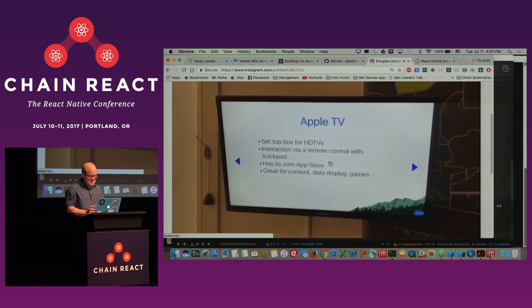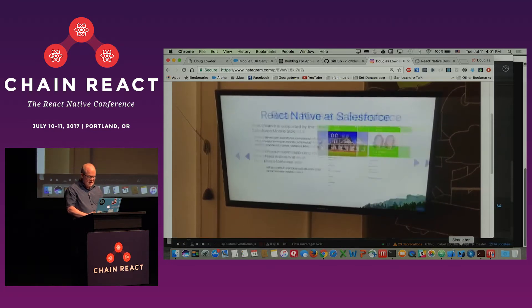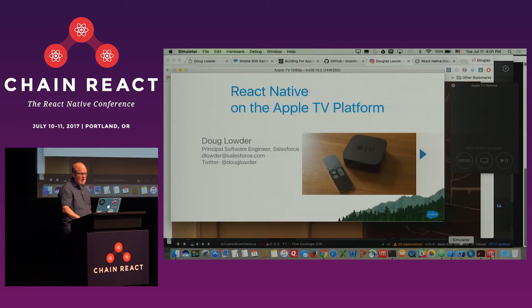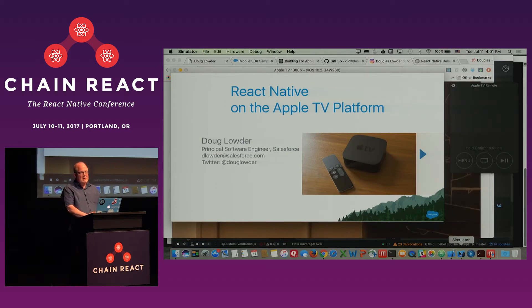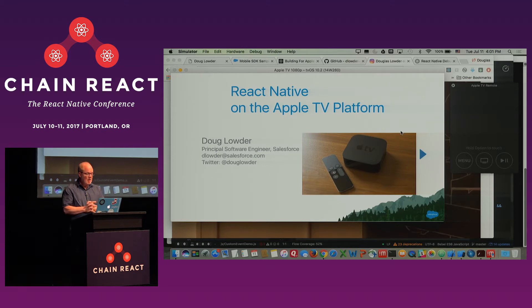I also watched Netflix on the TV — it was wonderful. So this is the app running in the simulator. One thing you'll notice when you simulate on the Apple TV — most of you may not have seen one — there is no touchscreen. Interaction is done with the remote trackpad, and can also be done with the arrow keys. I'm going to be using arrow keys as if you had a Bluetooth keyboard connected to the Apple TV.